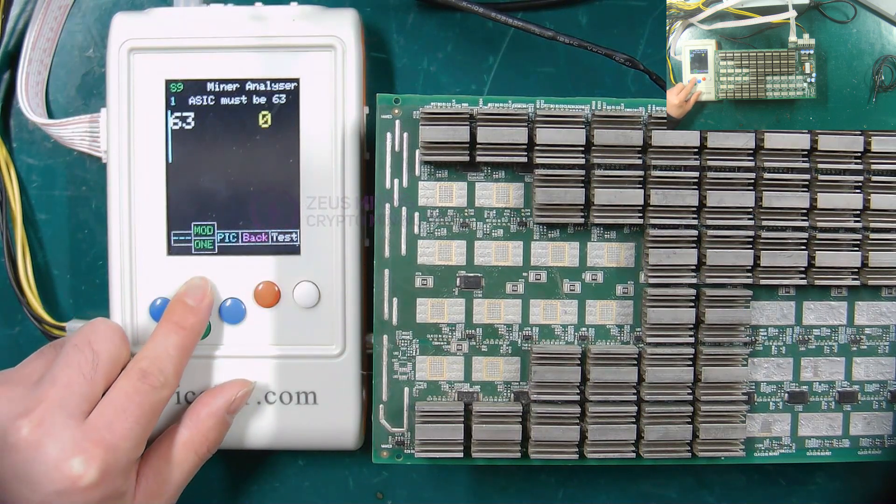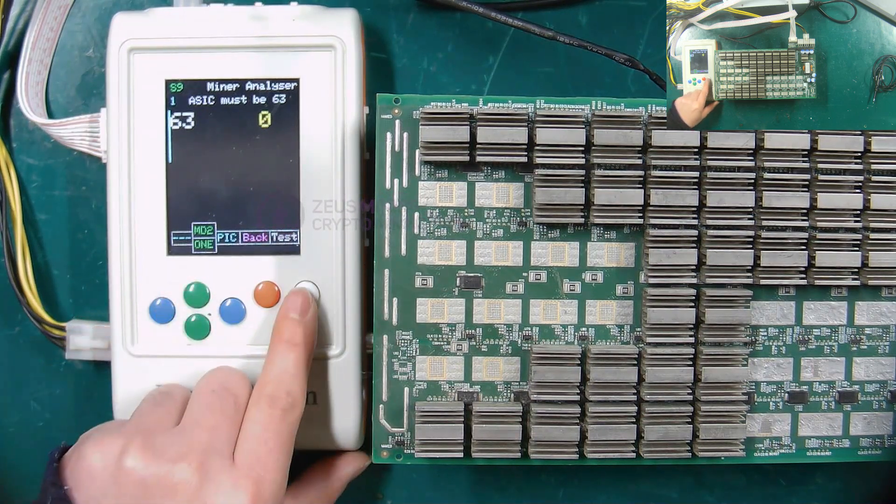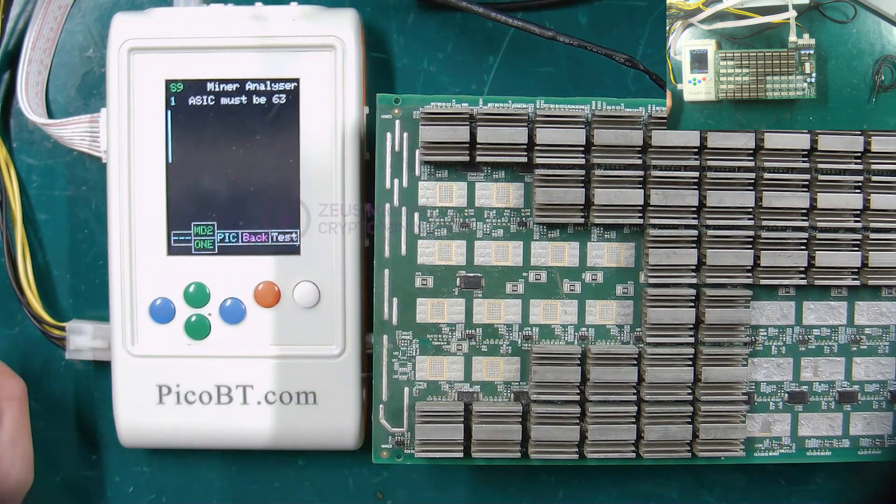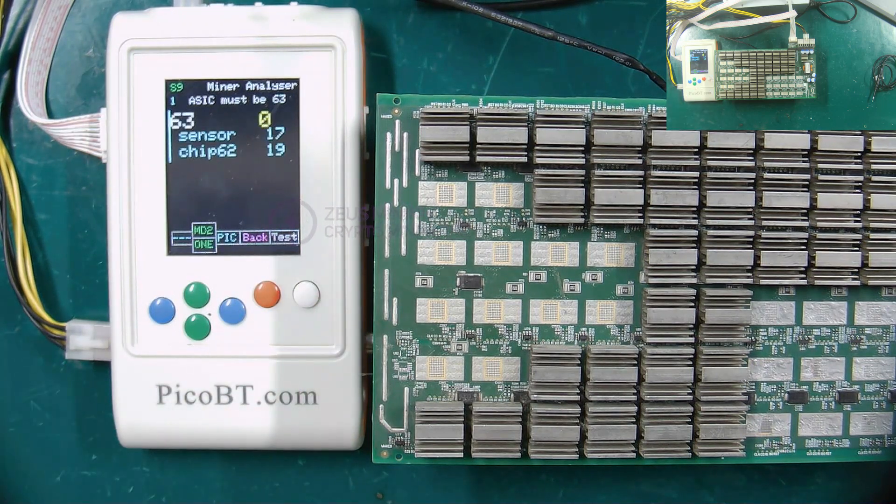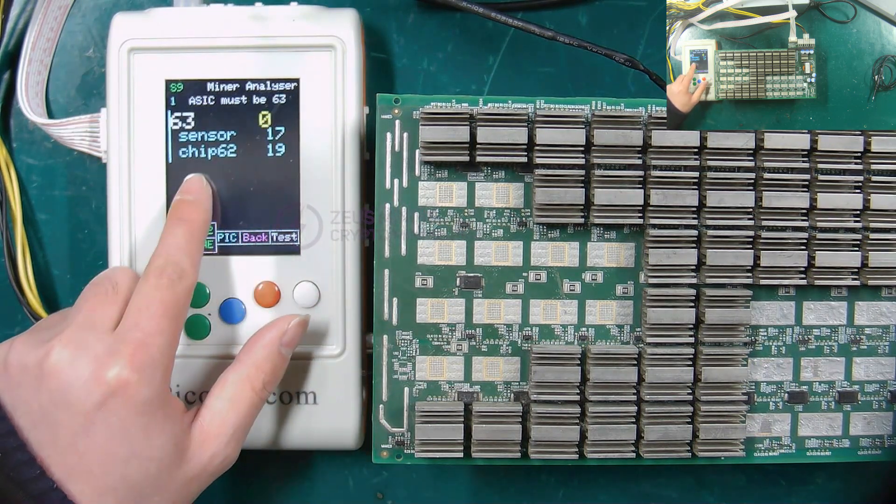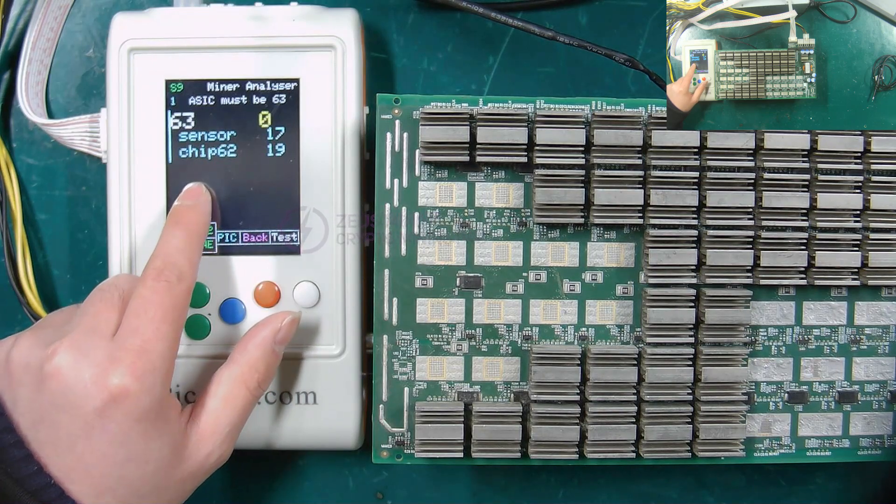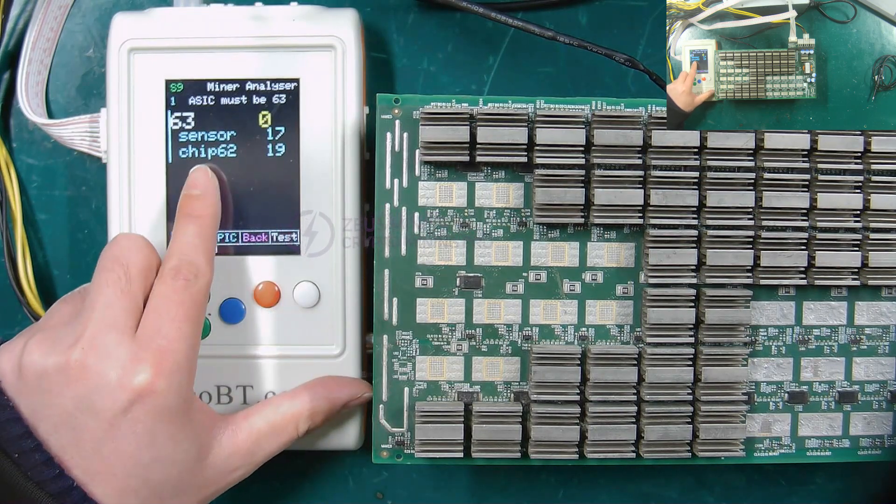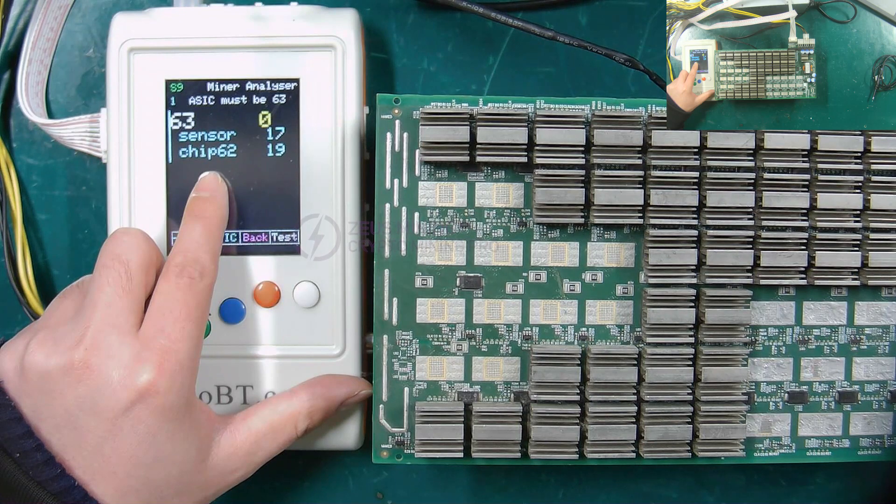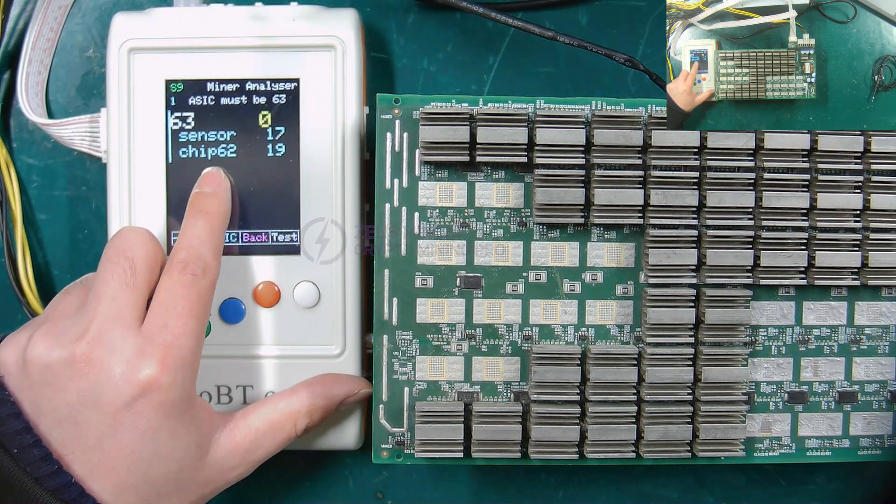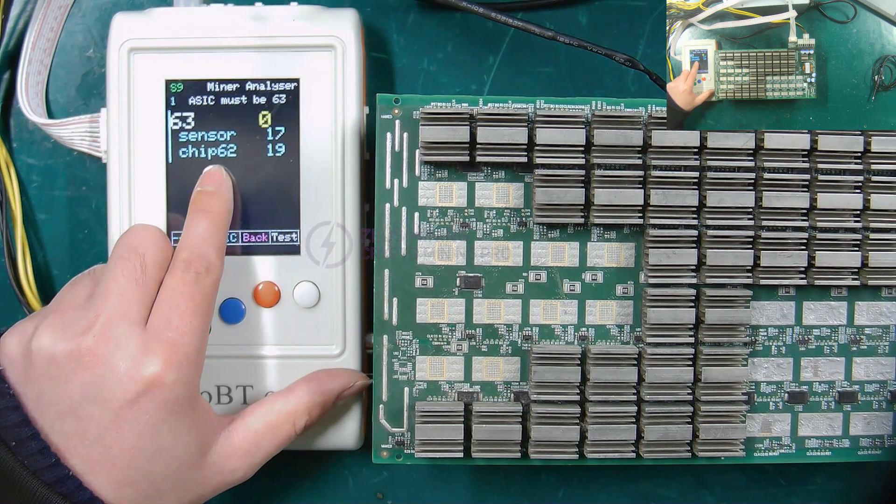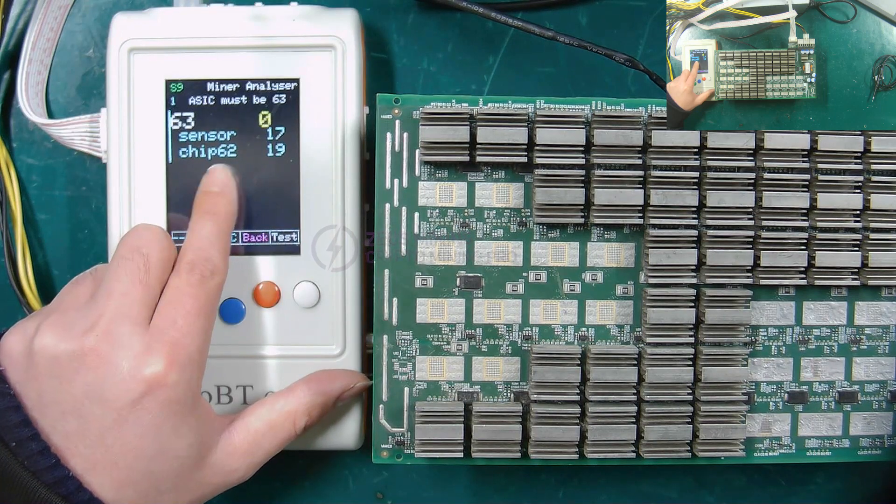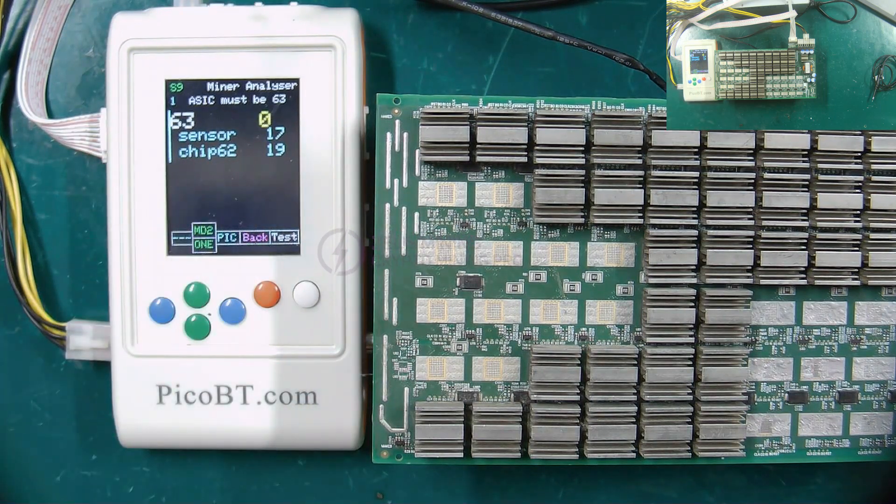Select MD2 mode, press the white button to start the test. The sensor here represents the temperature sensor chip, and the following number represents the test data. Chip 62 represents the ASIC chip corresponding to the temperature sensor chip, and the following number also represents the test data.